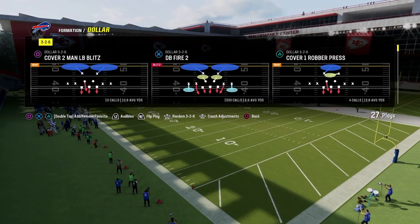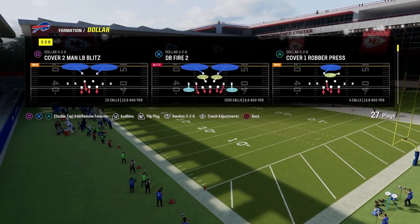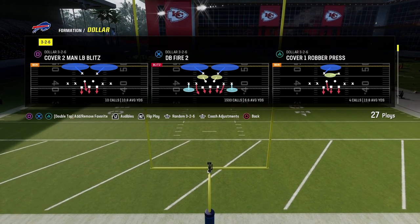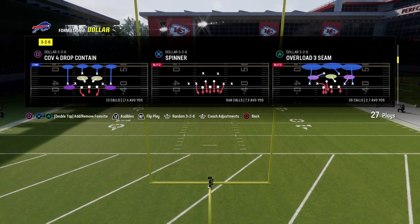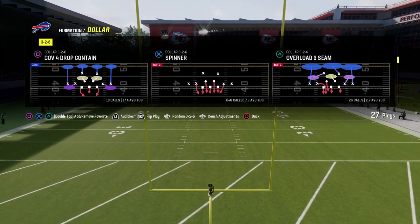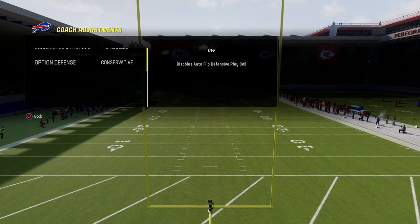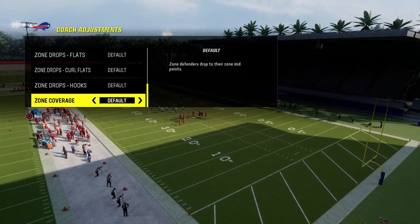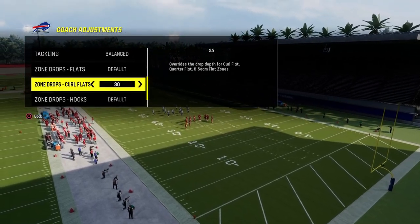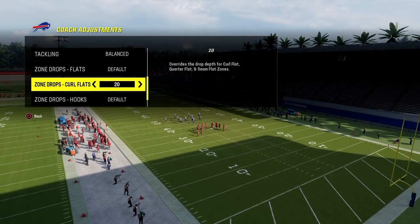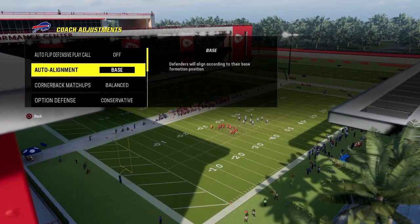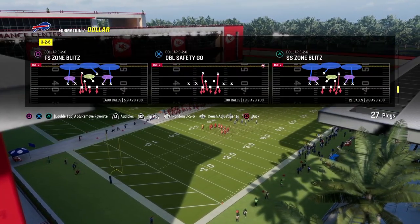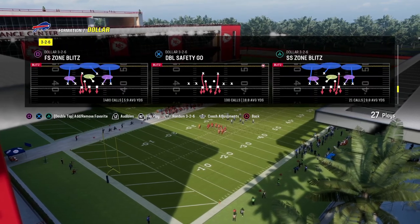We'll get into some of these routes. We can do pretty much all of this from a base press dollar look — it doesn't have to be free safety zone blitz, but it can be. Everything I have here is basically default. If I'm running a baseline dollar, I normally put curl flats on 20. Autoflip off, baseline on, and curl flats at 20. You can kind of go from there.